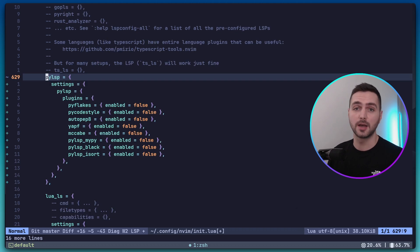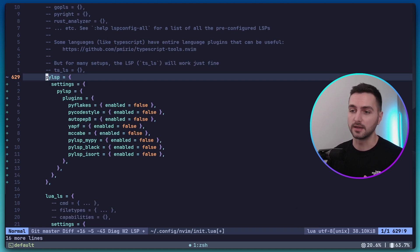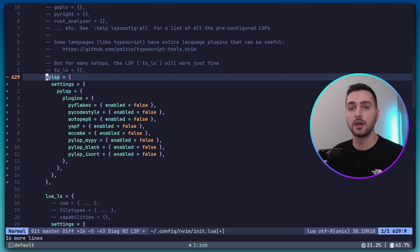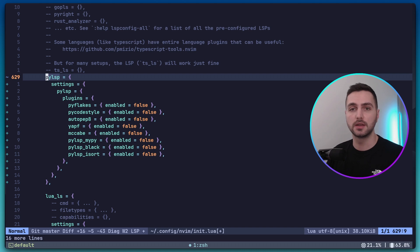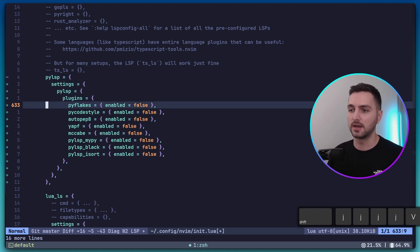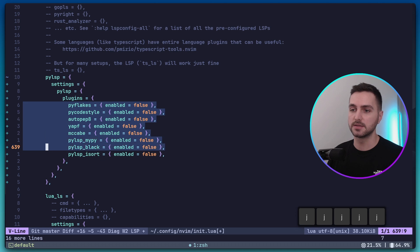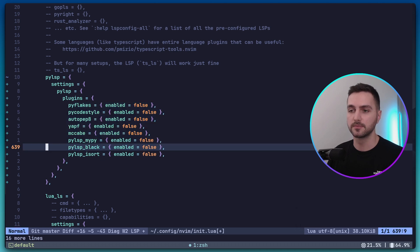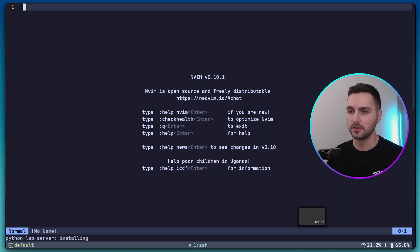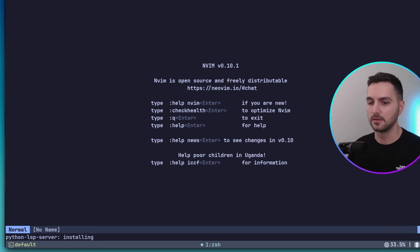PyLSP has a couple of optional plugins like Black, MyPy, iSort and so on. However, we already have Ruff, which is taking care of sorting of imports, formatting and that kind of stuff. So here we just want to make sure that all the optional plugins are explicitly disabled. Now let's again save this and reopen NeoVim.